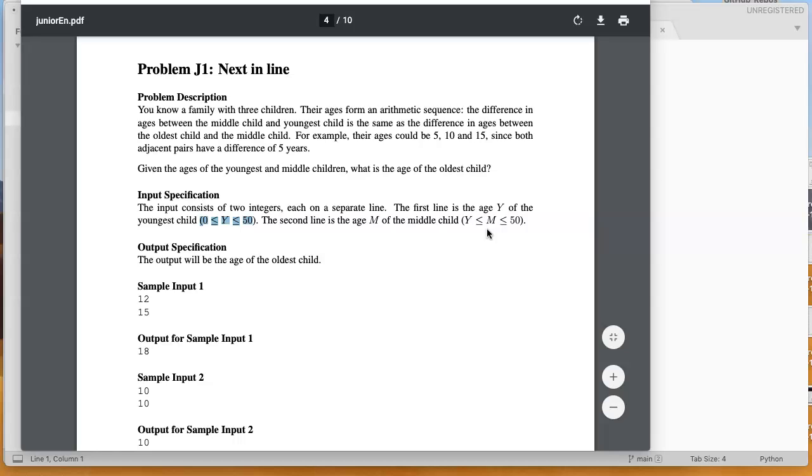So what this input specification tells us is that we're taking two integer values, and that m is always going to be larger than y, and both of the values will be less than 50. And this is important because it means I don't have to error check.